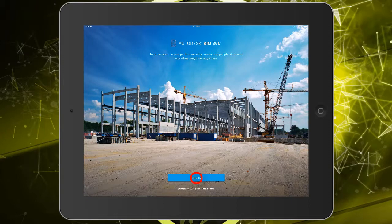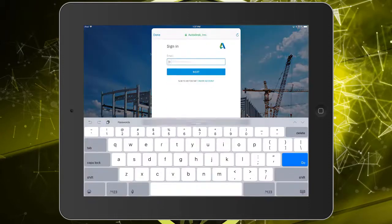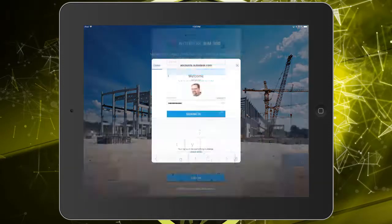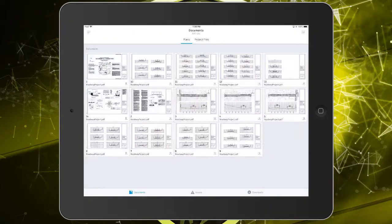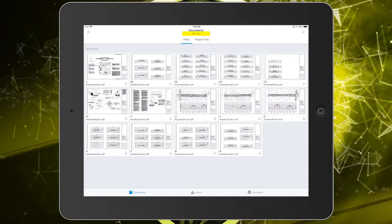I will then tap Sign In and enter my credentials. Once signed in, I'll find the name of the current project at the top of the interface. In this case, the project is called NYC Site.